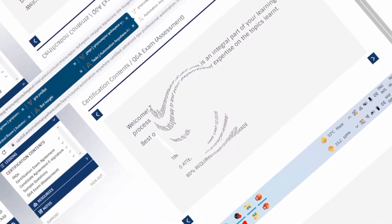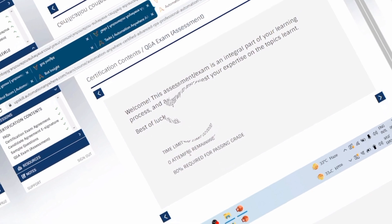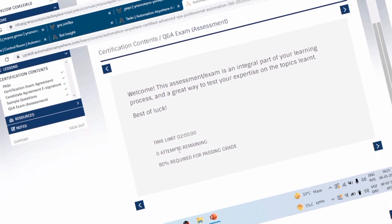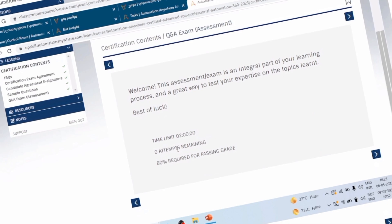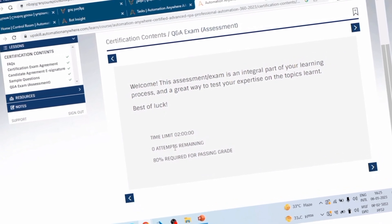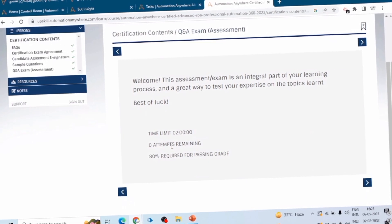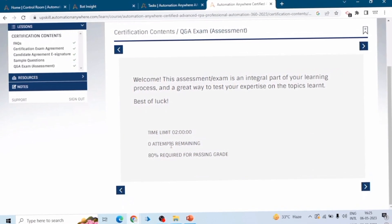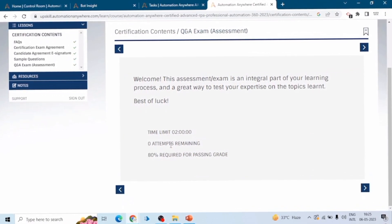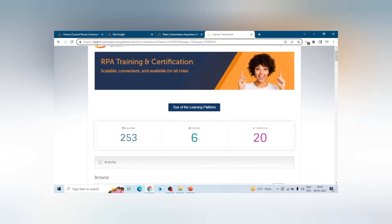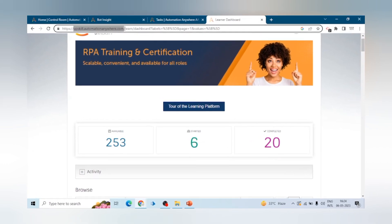Hello Automation Anywhere lovers. In this session we are going to see how we can crack the Automation Anywhere A360 Advanced RPA Professional certification. I will share my experience and all the steps which you can perform to crack this exam, and I will share some important questions as well.